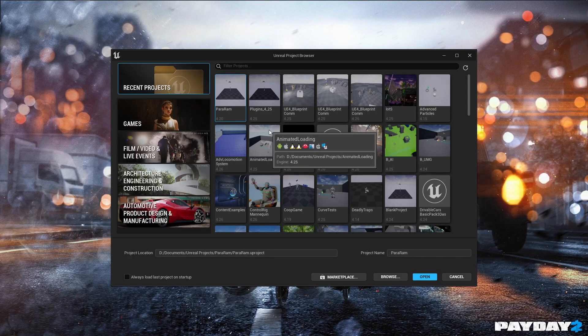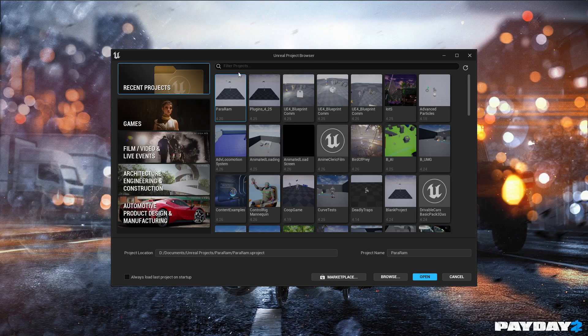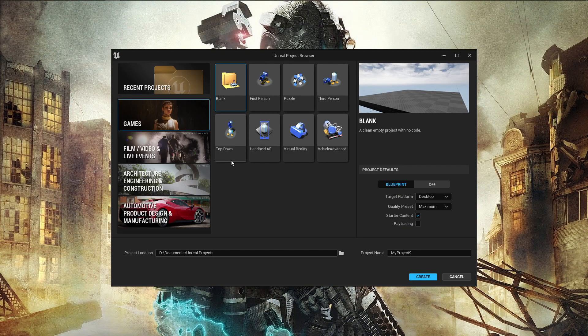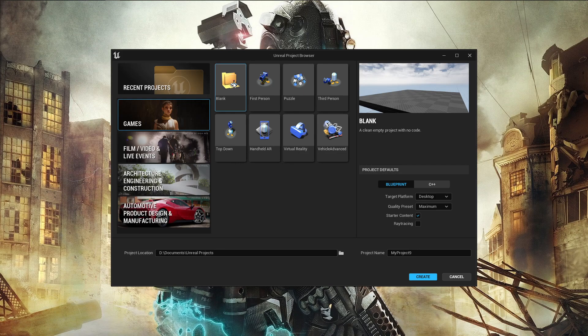Now we have this, the new Unreal Project Browser. Looking real cool. Recent project, games. We probably want a blank start. Blueprint, C++.